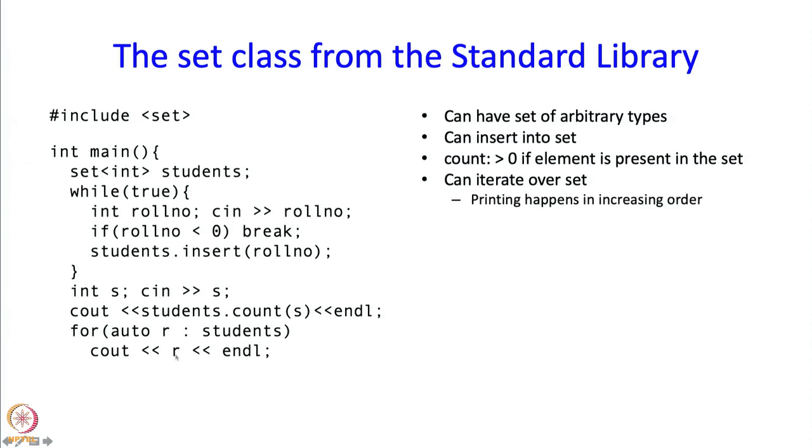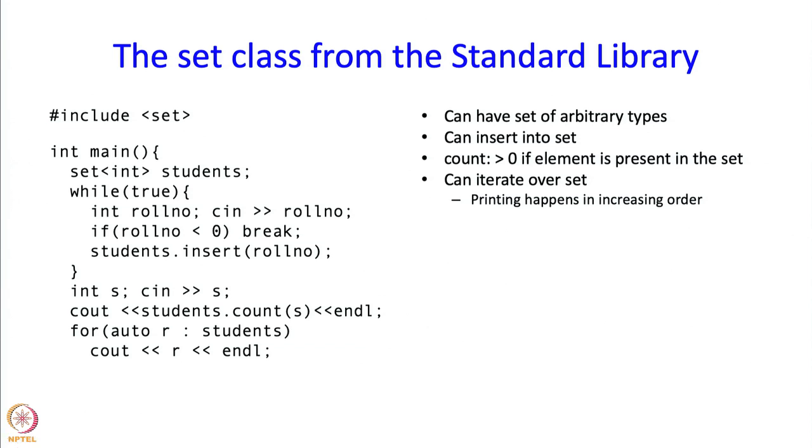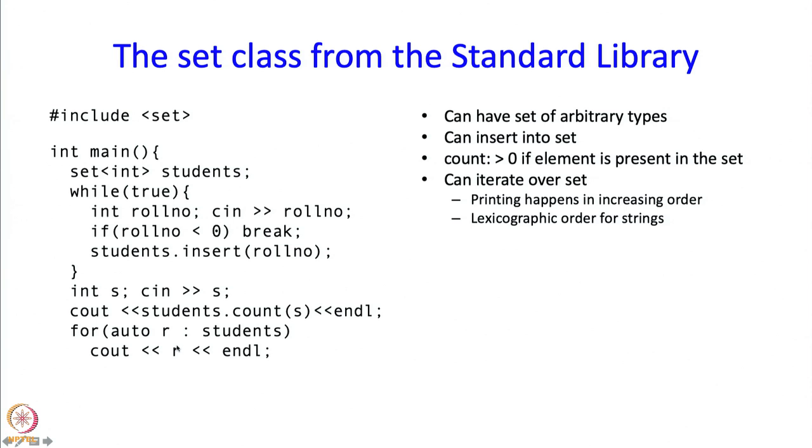Now there is some interesting point over here. This set implicitly is an ordered set. When I go over the set elements, when I iterate over the set elements, I am going to encounter the elements in increasing order. This less than order should be defined on this data type and indeed less than is defined on this data type and I am going to get them in increasing order. If I had had a set of strings then I would have got them in lexicographic order. I will be able to print all the set elements but they will be in increasing order or lexicographic order, whatever is consistent with the less than order which must be defined on this data type.